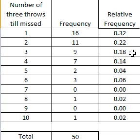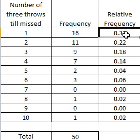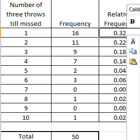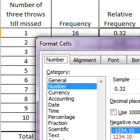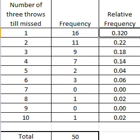To get it to the decimals, I go to Format Cells. Highlight and go to Format Cells, and then I pick how many decimal places — up to three, you can do whatever.